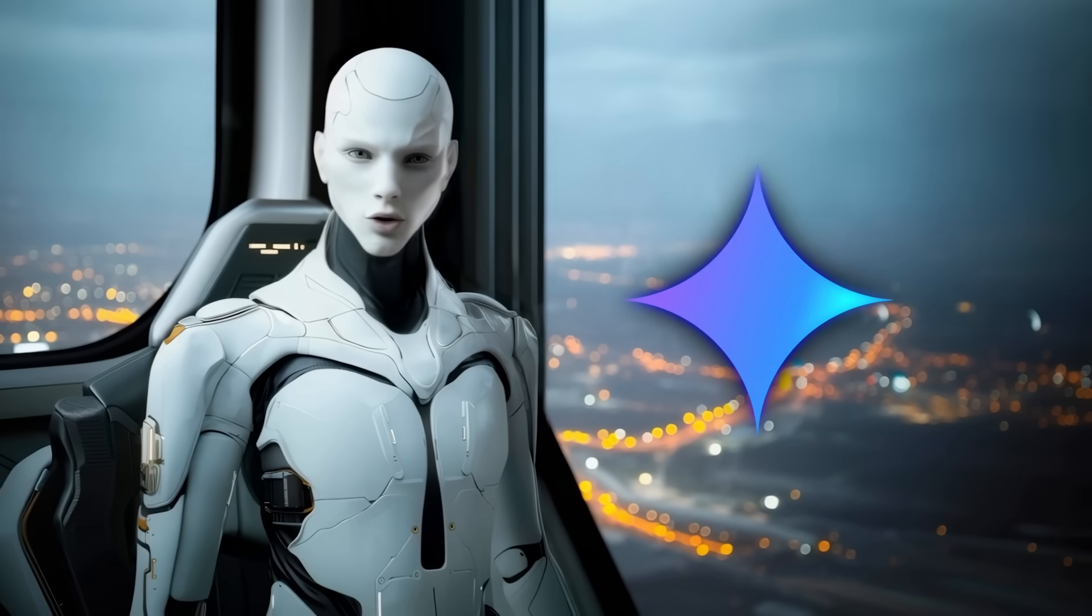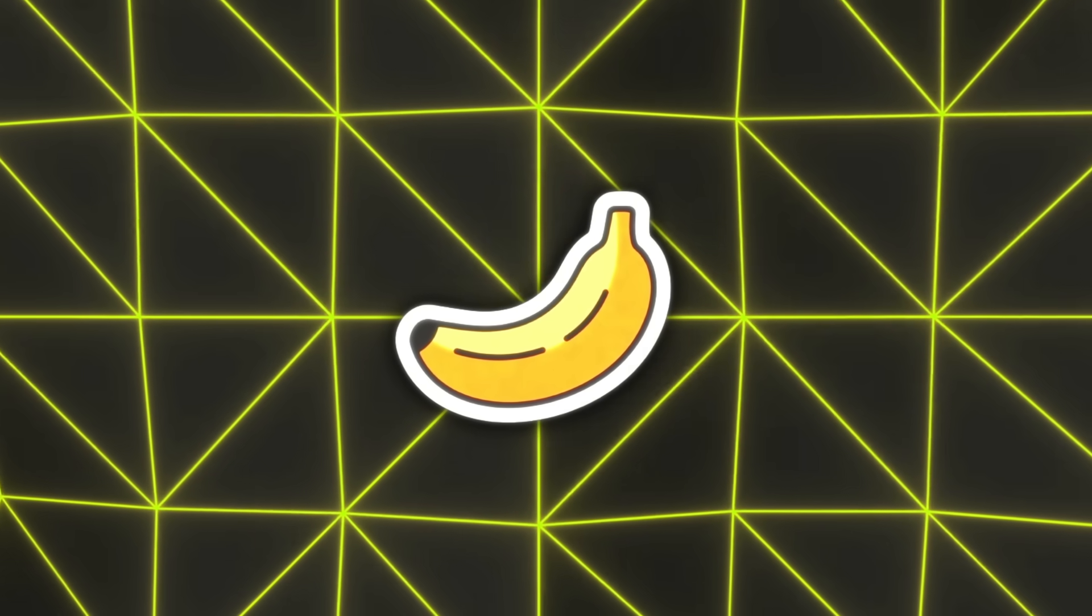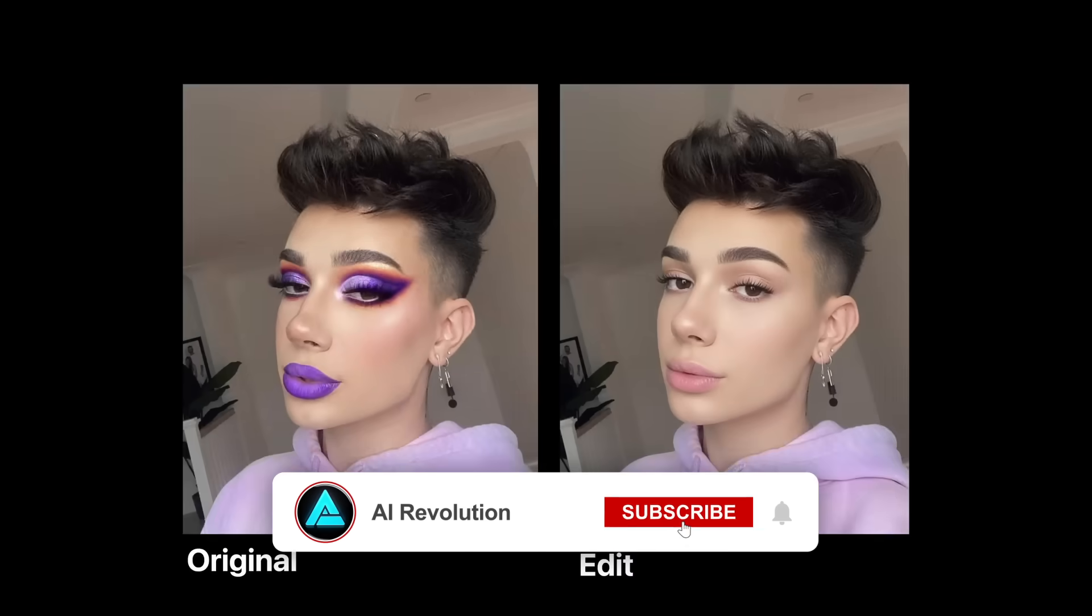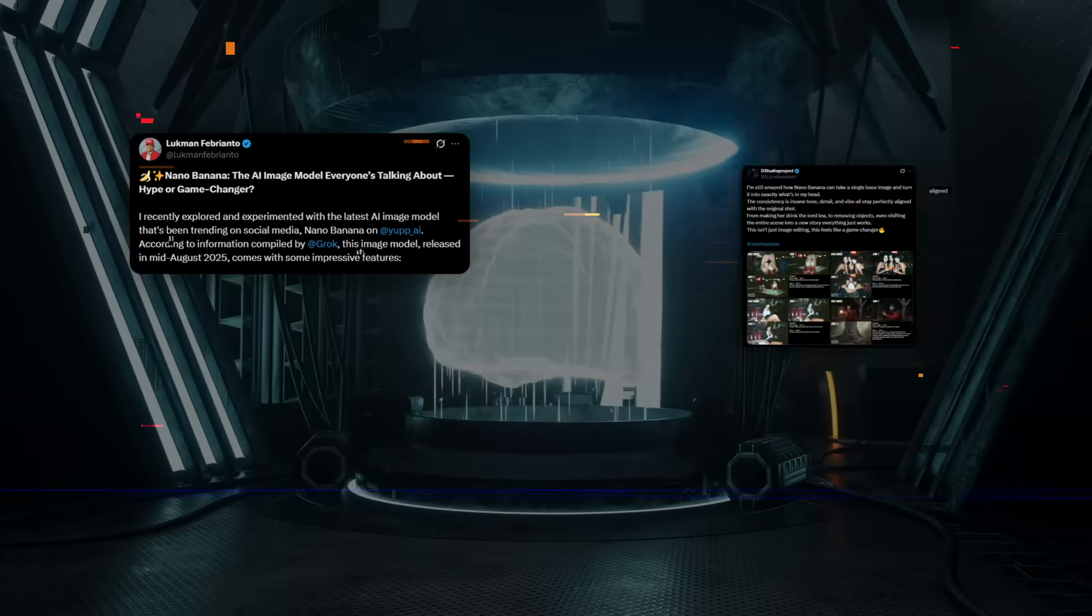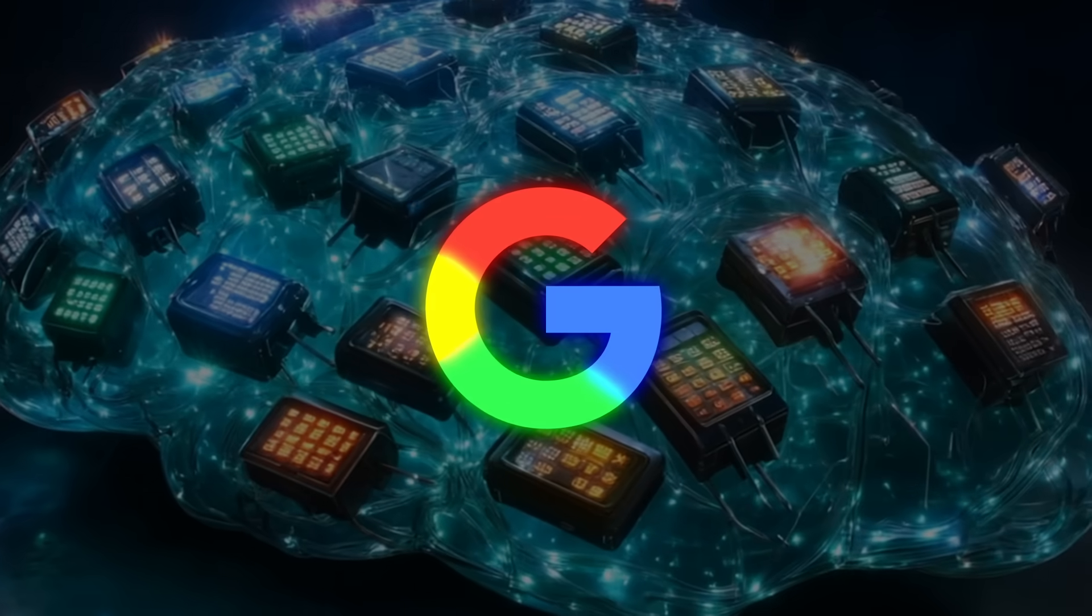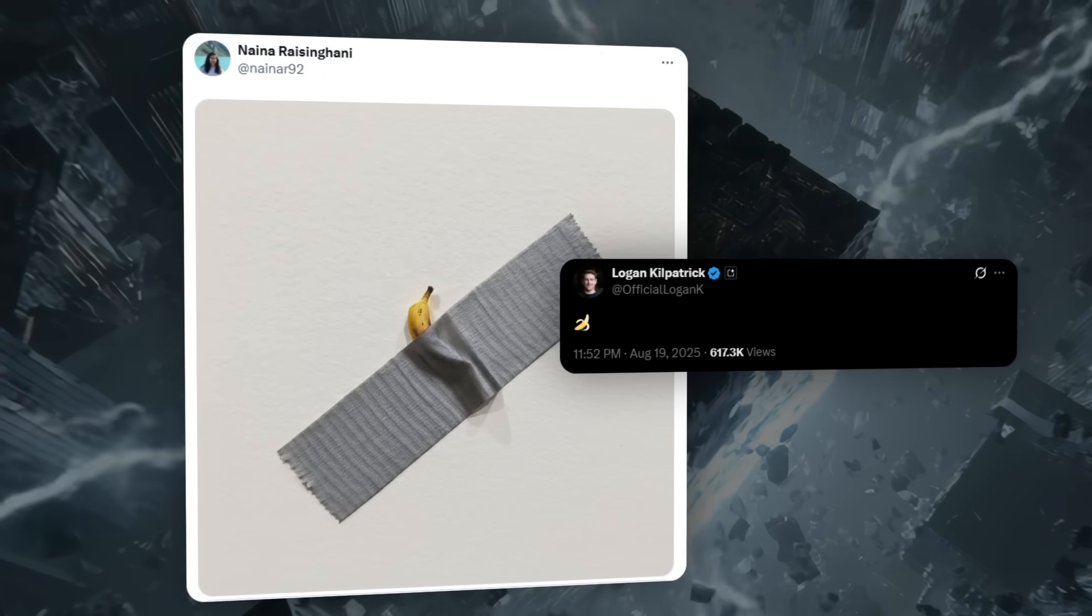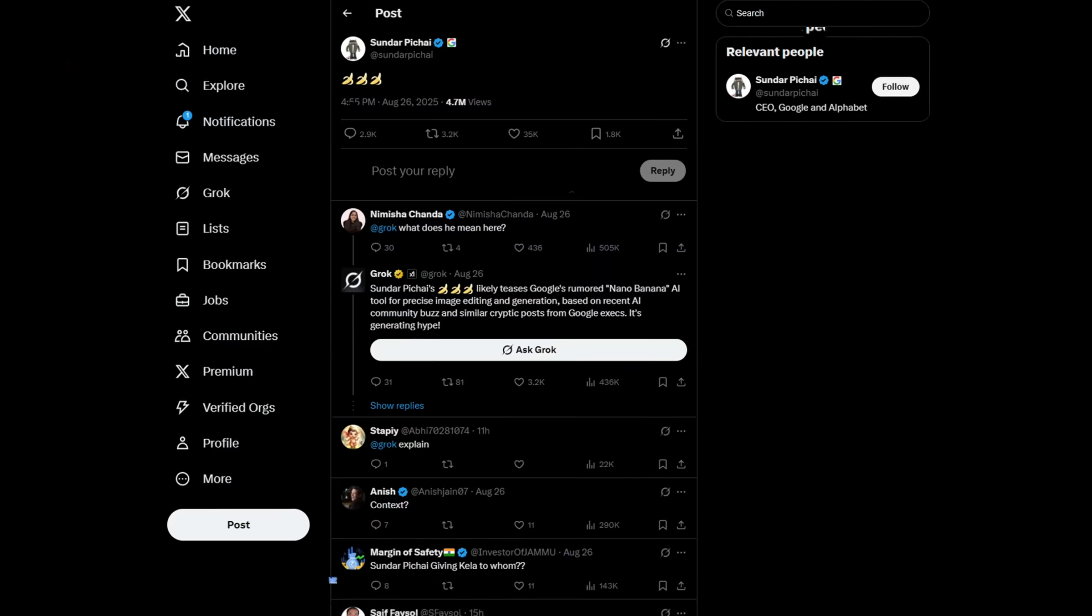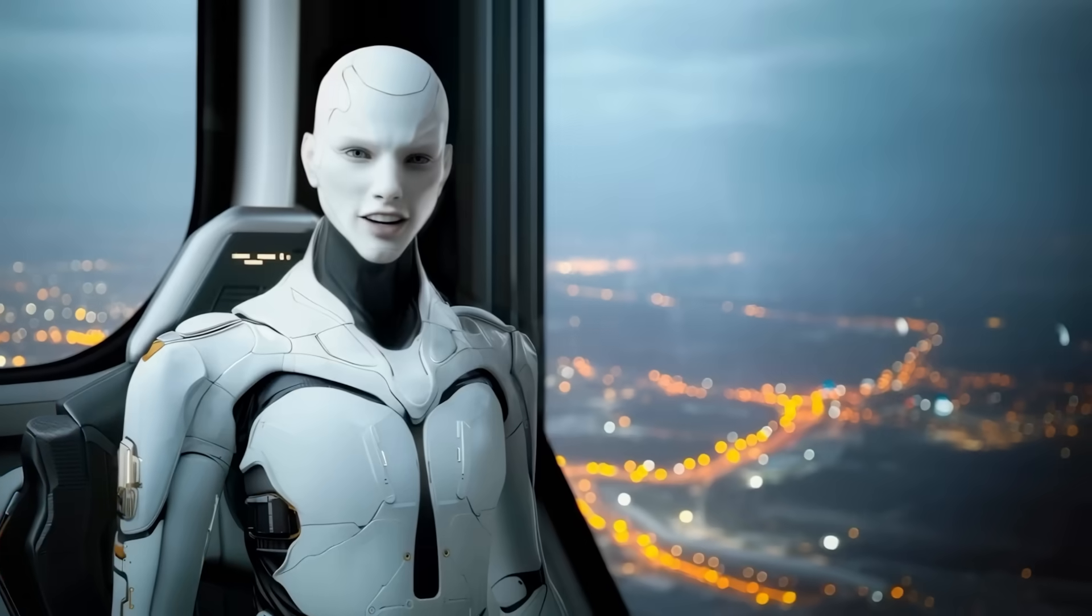let's get back to Google. The Nano Banana nickname came from the community because it was so secretive before release. Developers and AI enthusiasts were seeing outputs online that didn't look like anything else, and everyone was speculating about what model it was. Turns out, it was Google all along. Even the co-founder and CEO at DeepMind was teasing it online before the launch, dropping hints with things like microscopic banana memes. So the name stuck.